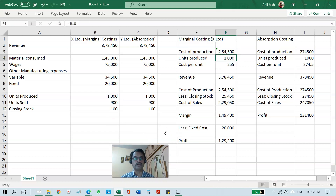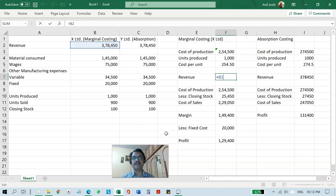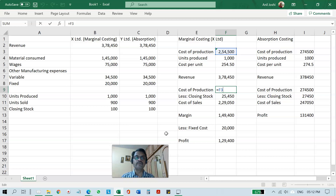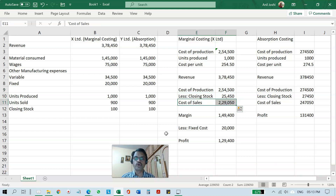So the cost of production is 2,54,500. How many units are produced? 1000. So dividing gives you the cost per unit — 254.50 rupees. The revenue of this company is 3,78,450. The cost of production is 2,54,500, but to calculate the profit we need to arrive at the cost of sales. So 2,54,500 is the cost of production including only variable cost; fixed cost is not included. From cost of production you reduce the value of closing stock to get the cost of goods sold.